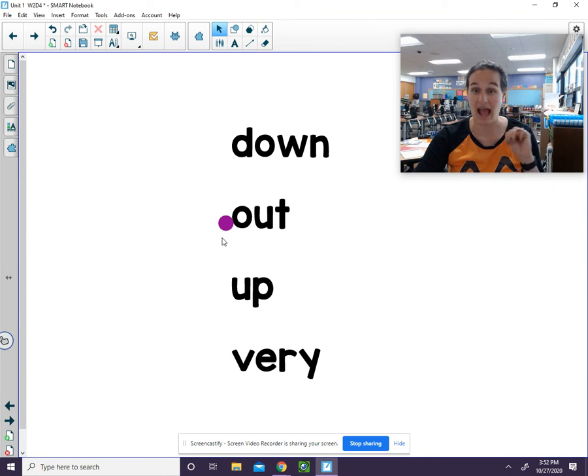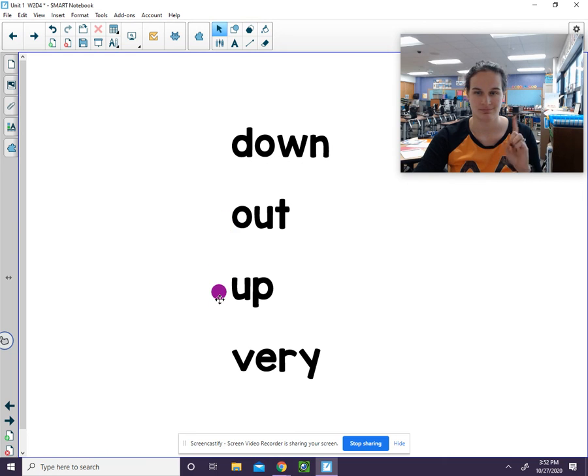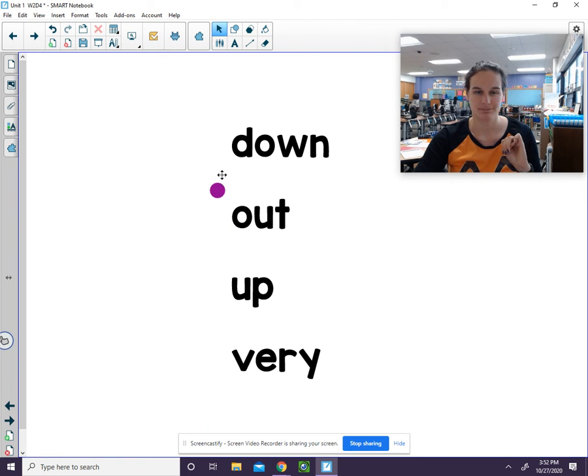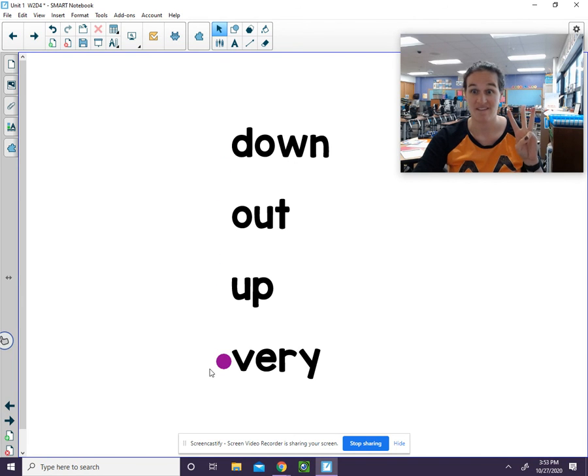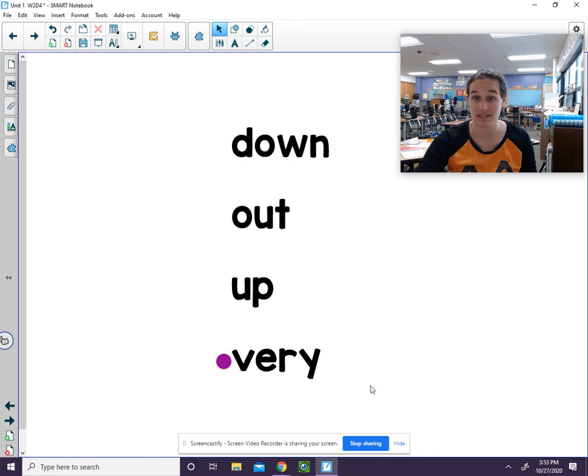Very. Out. Up. Down. Very. Keep on practicing those sight words at home.